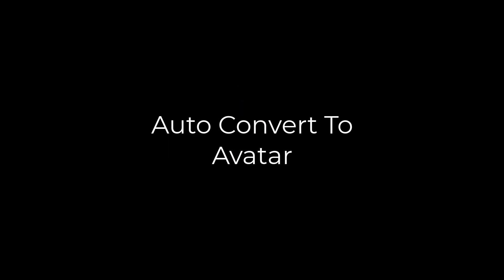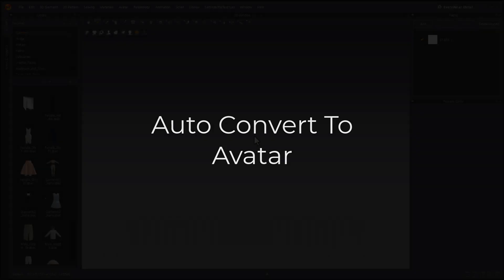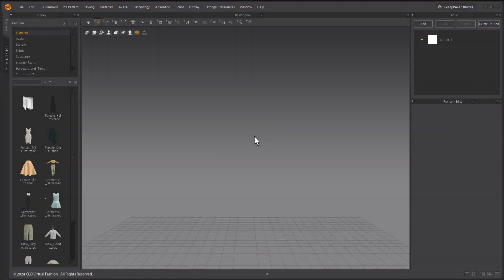In this video, we will quickly introduce the Auto Convert to Avatar feature, new in Marvelous Designer 2024.0. You can automatically convert avatars created in other software to the default avatar in Marvelous Designer.